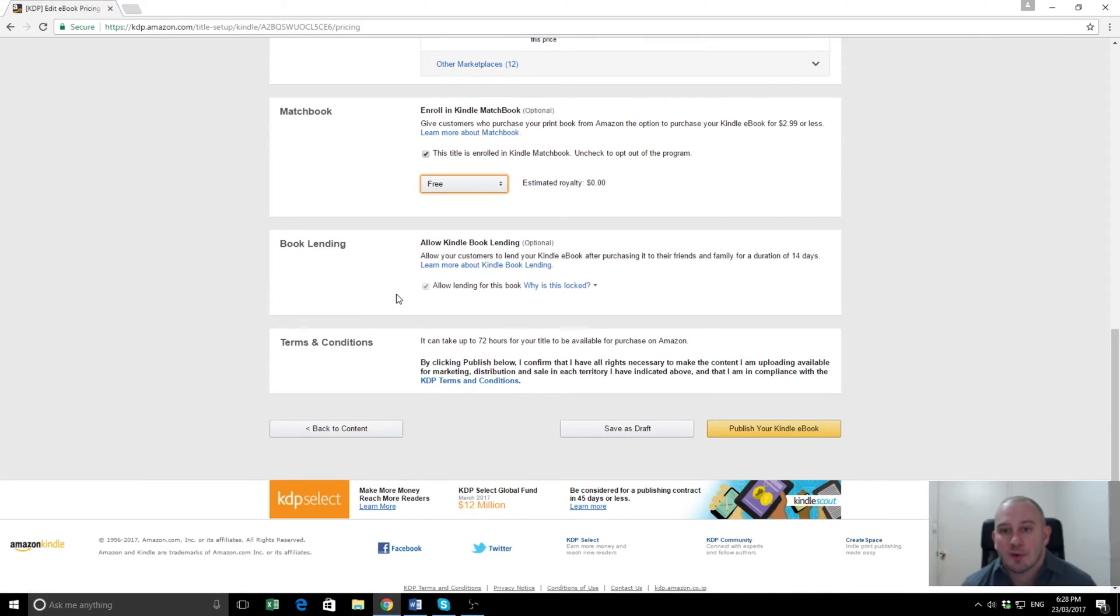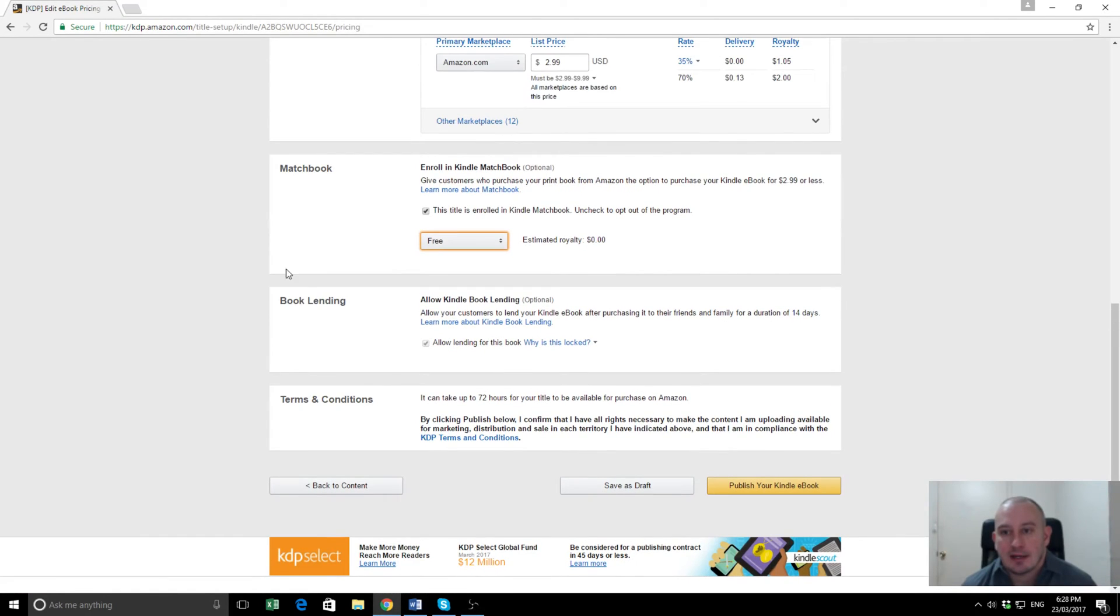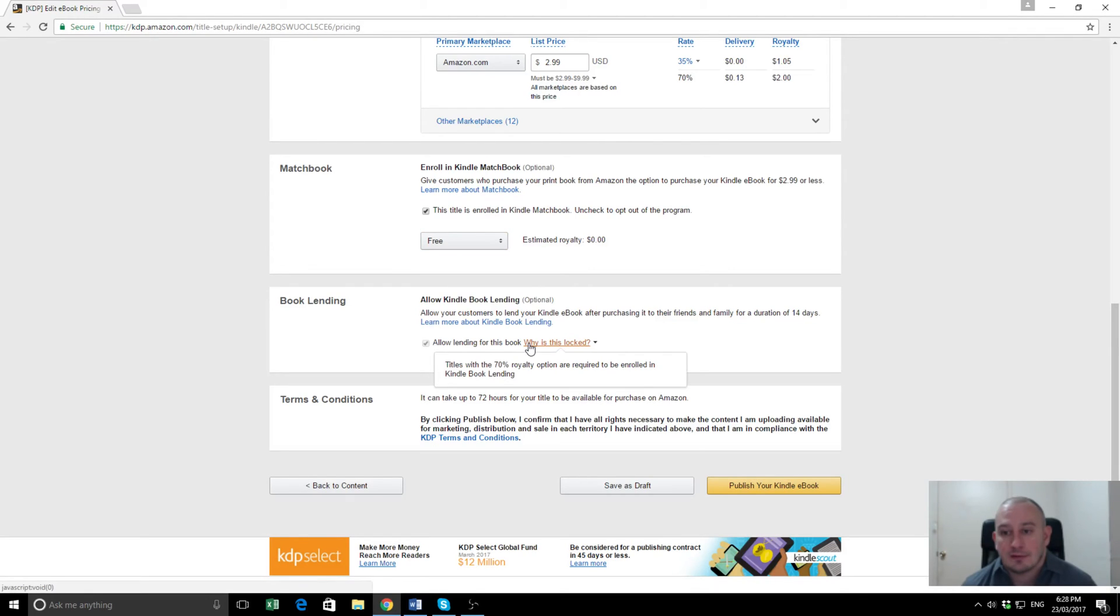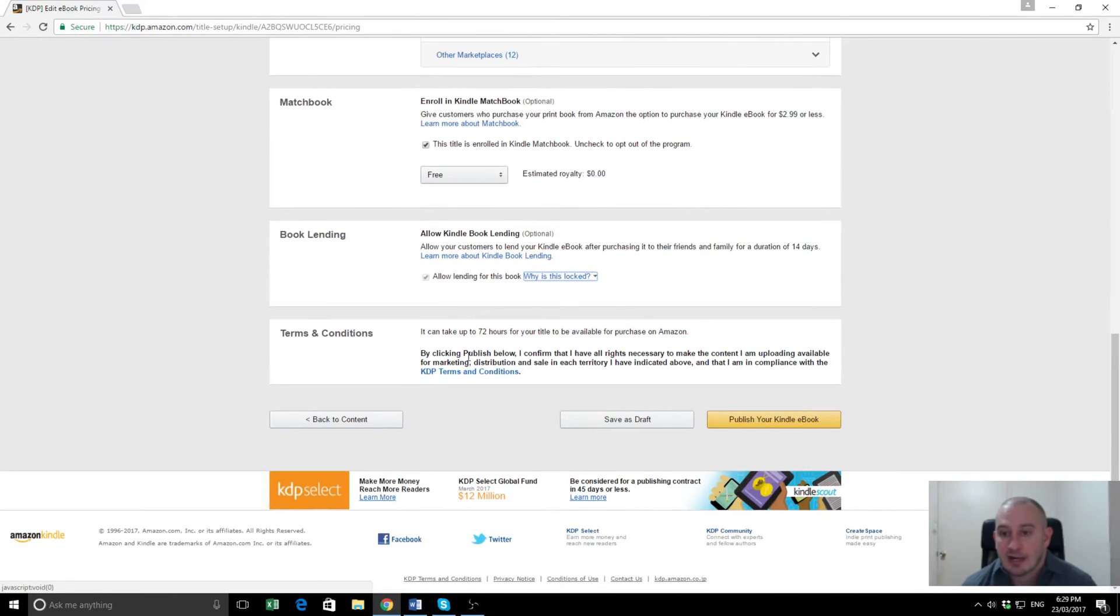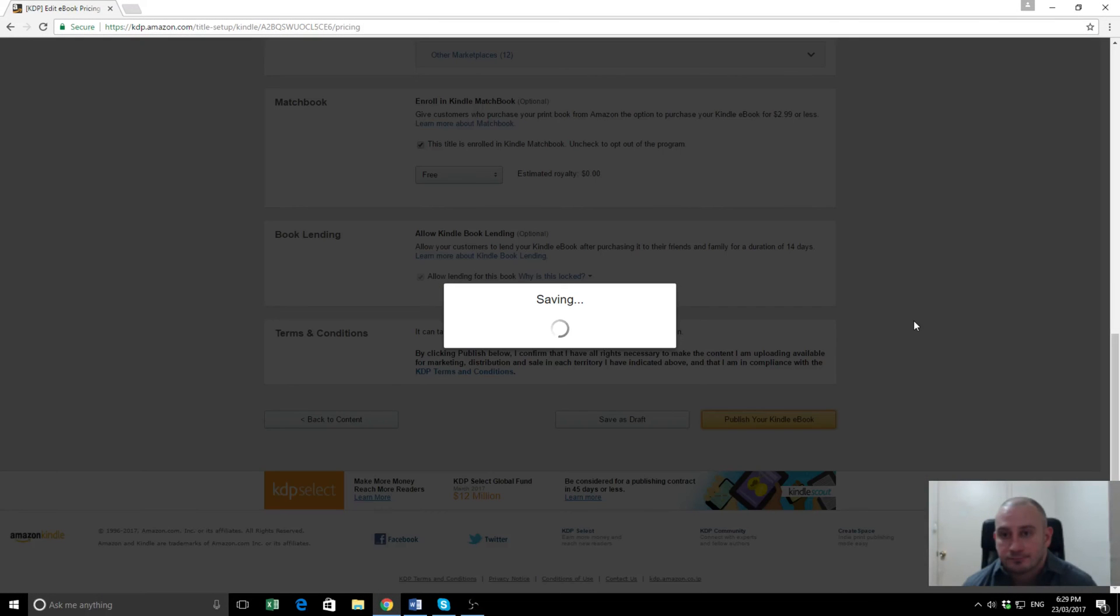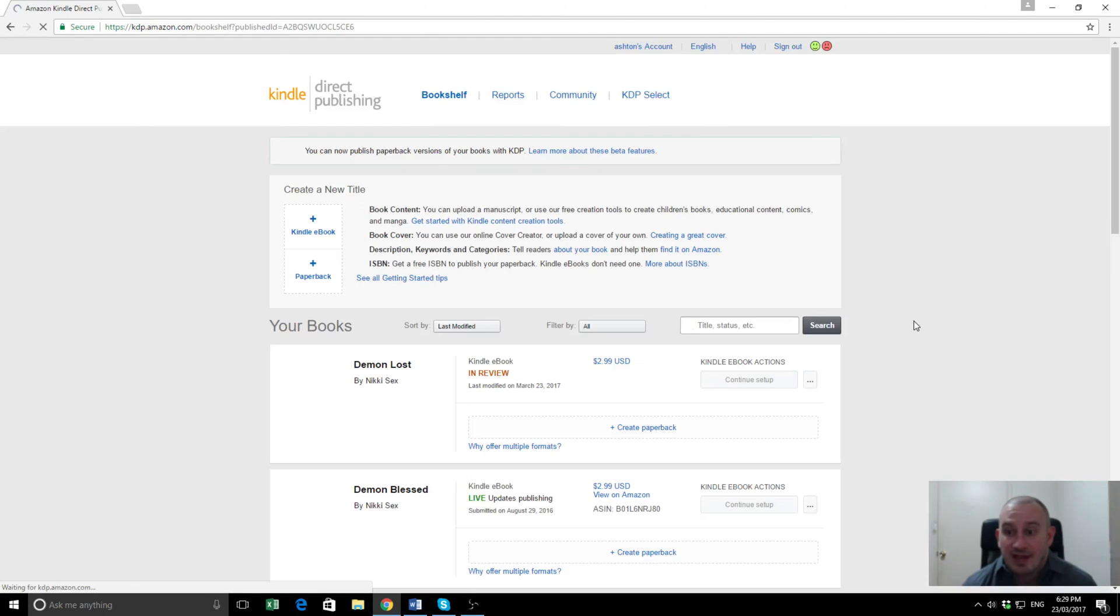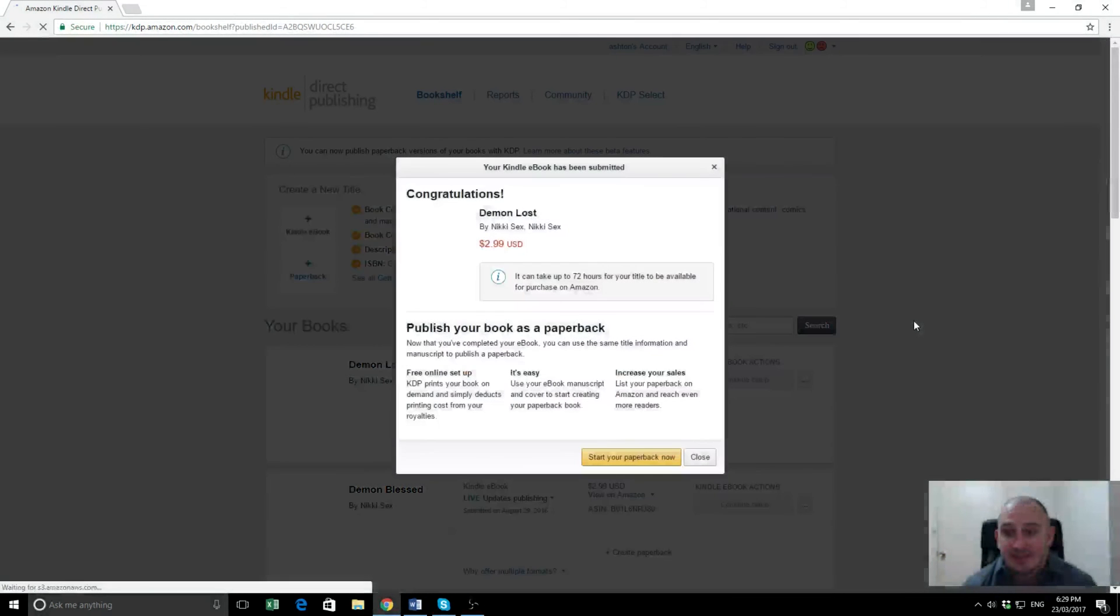Because we're in Kindle Select, when you're using the 70% royalty option, we're required to be in the Kindle Book Lending Library, which is fine for us. And that is it. This is confirming that you have all the rights. Publish your Kindle eBook. And that is it.